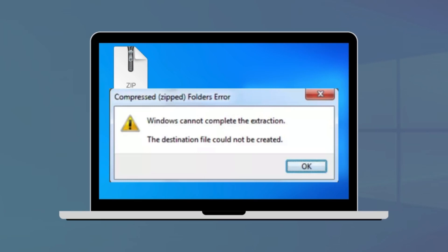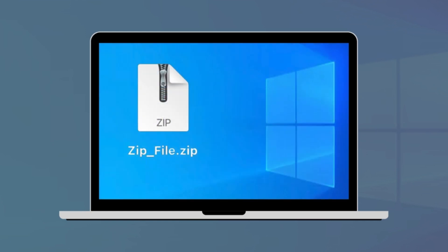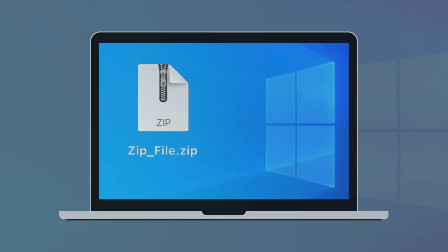Struggling with the Windows cannot complete the extraction error while unzipping files? Let's tackle it together and get those files extracted smoothly.